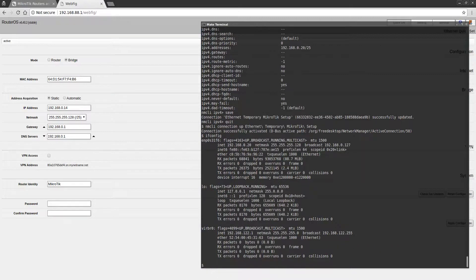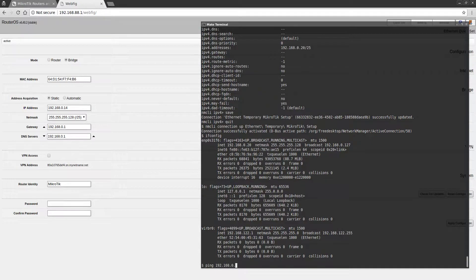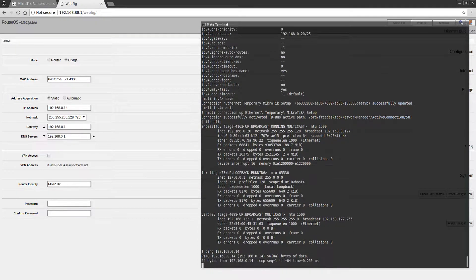Sure enough, I am now on the .0.20 address. Let's see if we can ping the switch now on the .14 that I had configured it for.